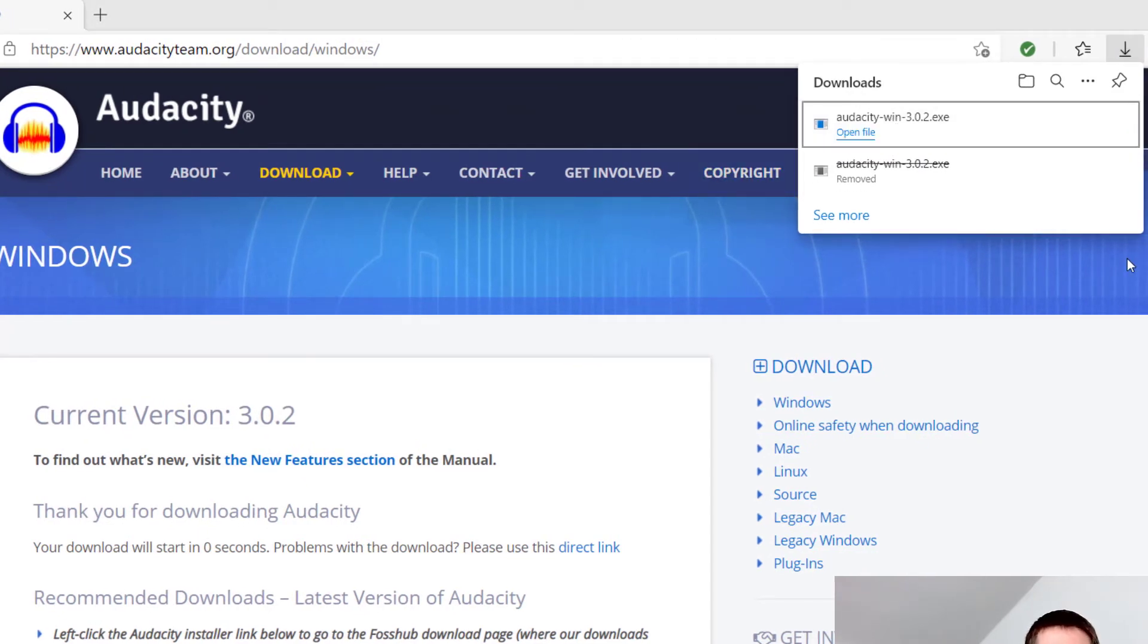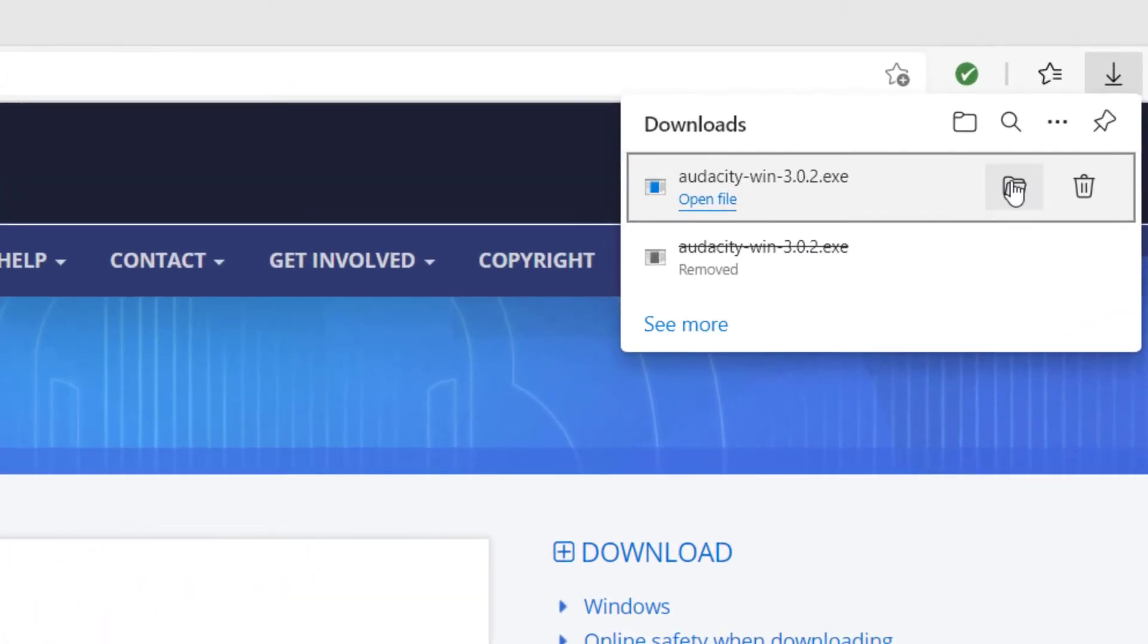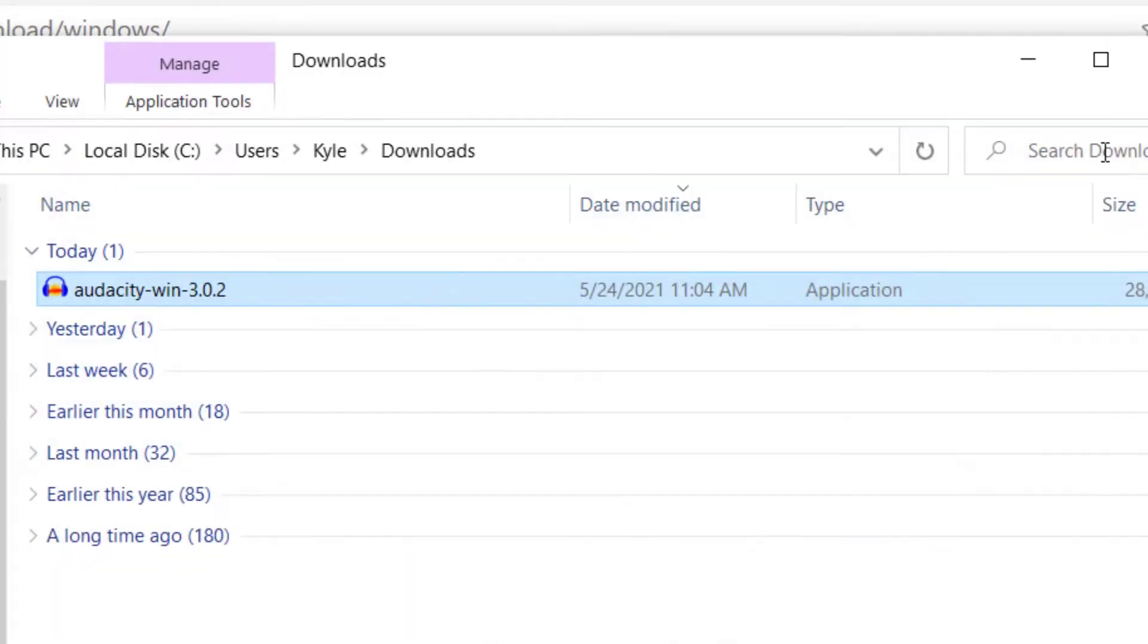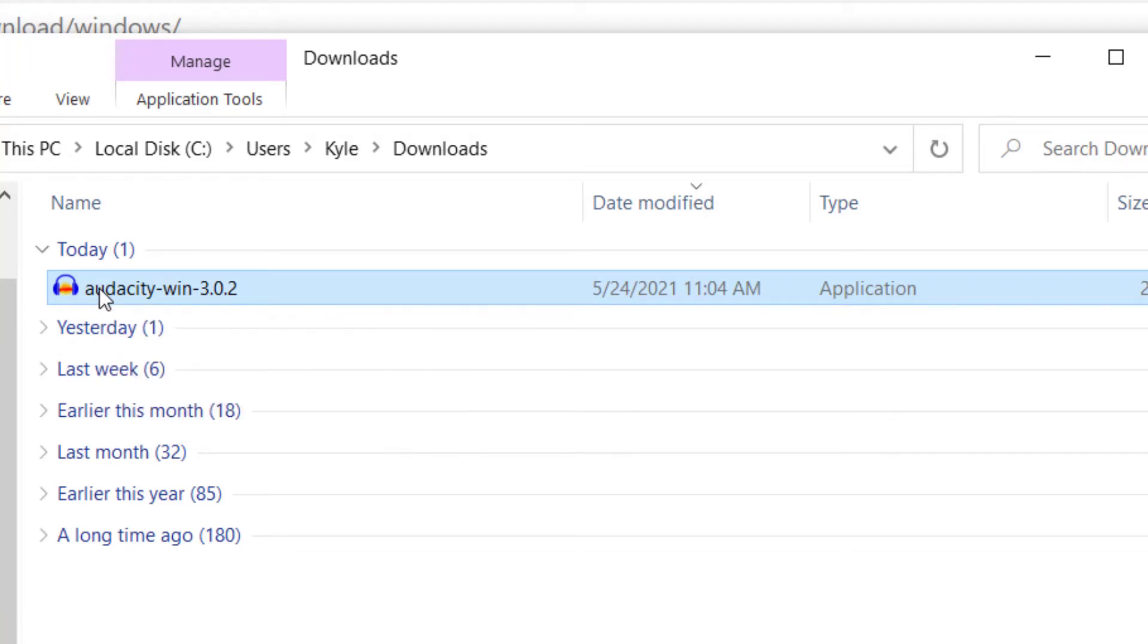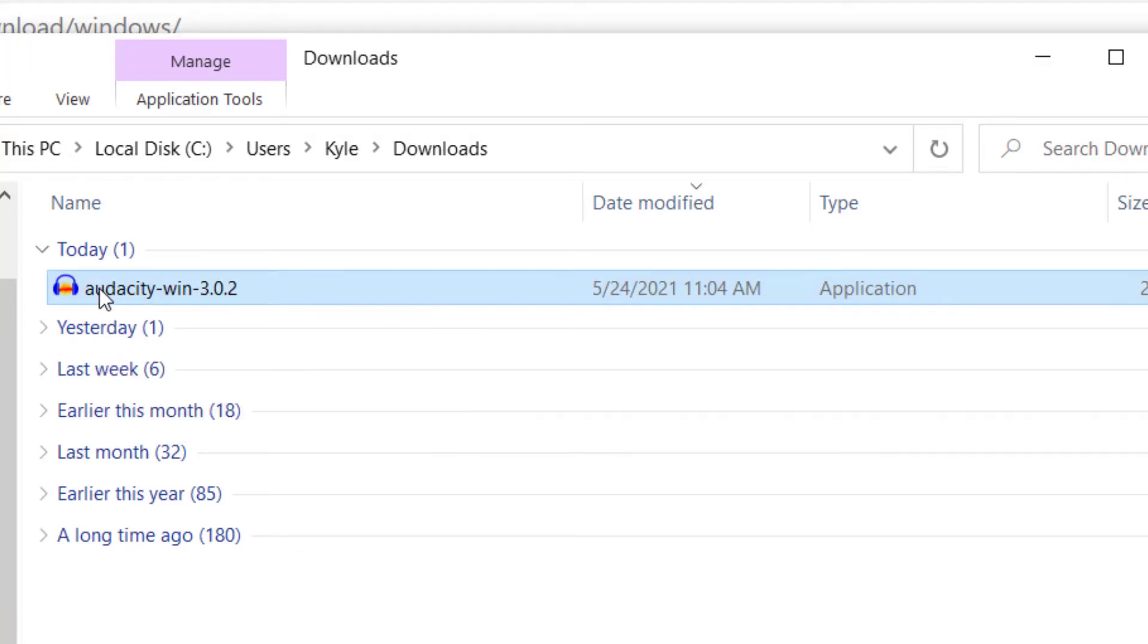Once it's finished downloading, you'll want to go ahead and locate it on your computer. You can click on this folder, and then it'll bring up your download page. Once you are there, you can click on the file to install it on your computer.